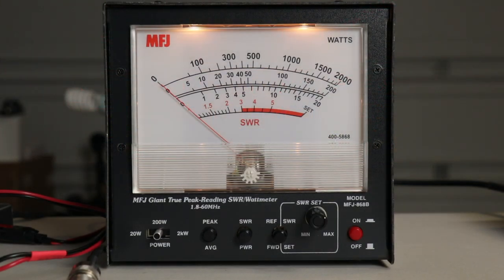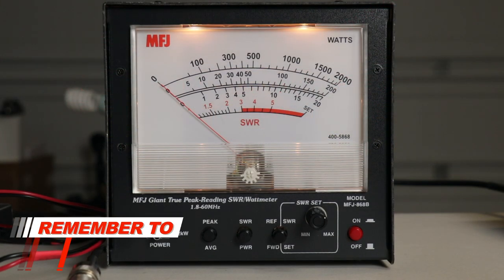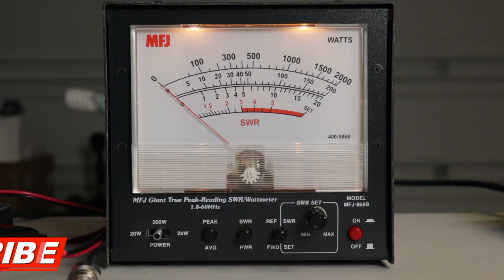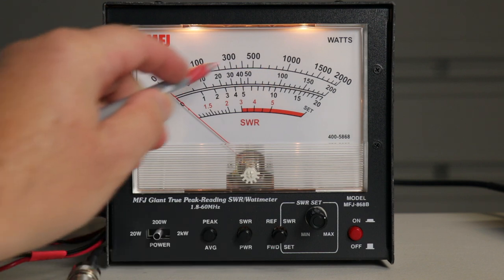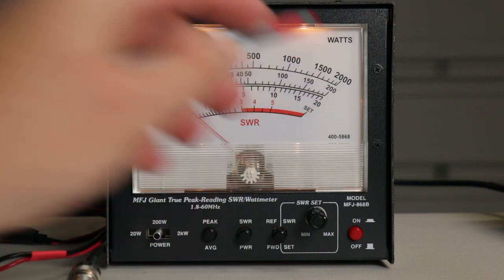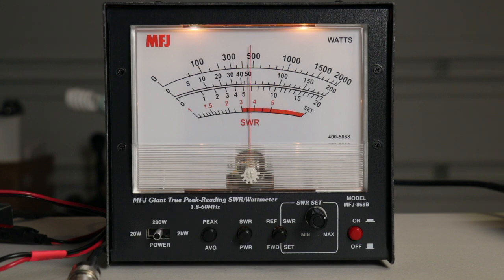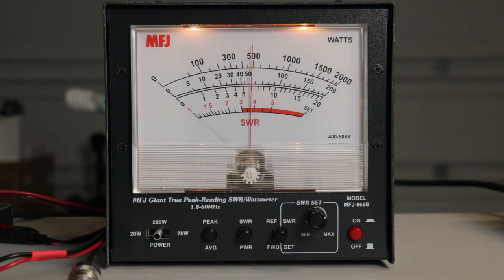We have the LPFX7 set to 40 meters. We're tuned to 7.150 on the G90. And again we'll be using the center scale going into a dummy load. And again remember you do not want to use the automatic tuner on the G90.